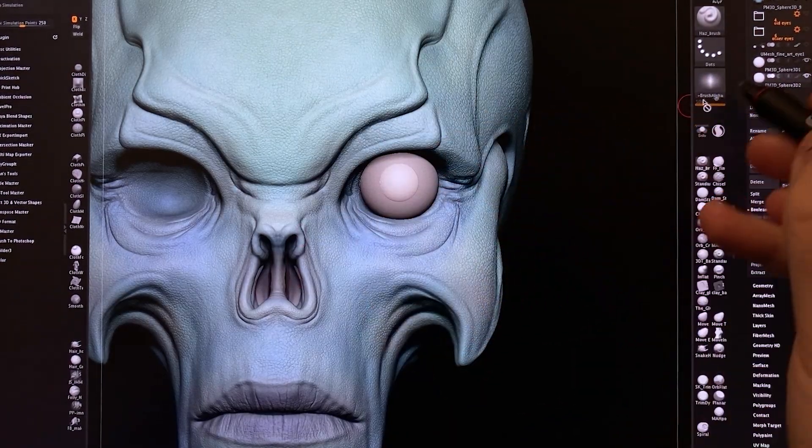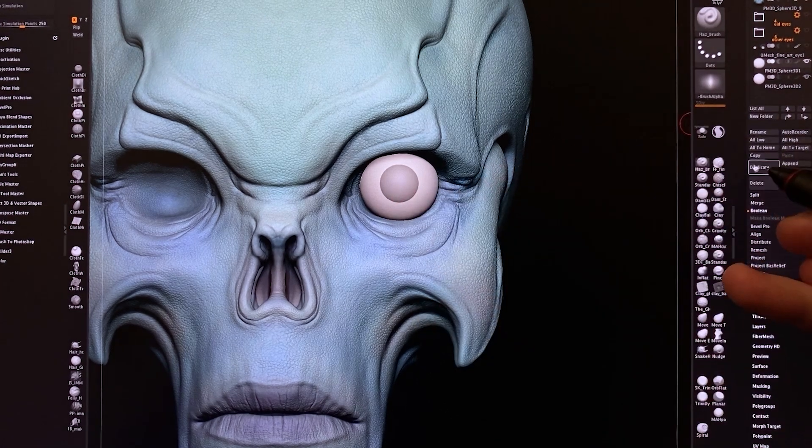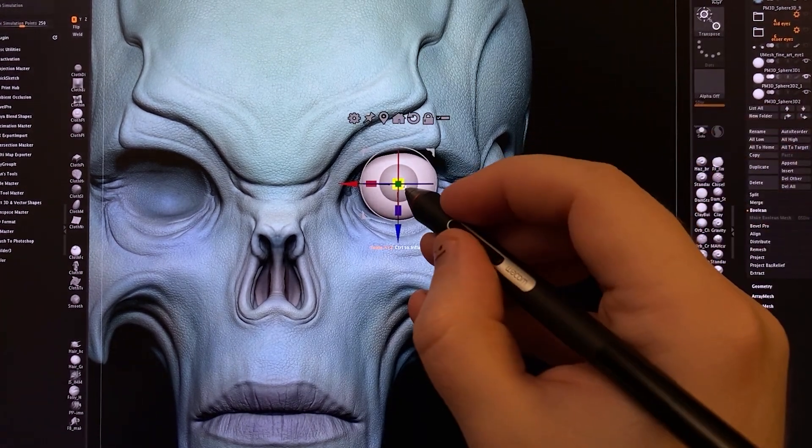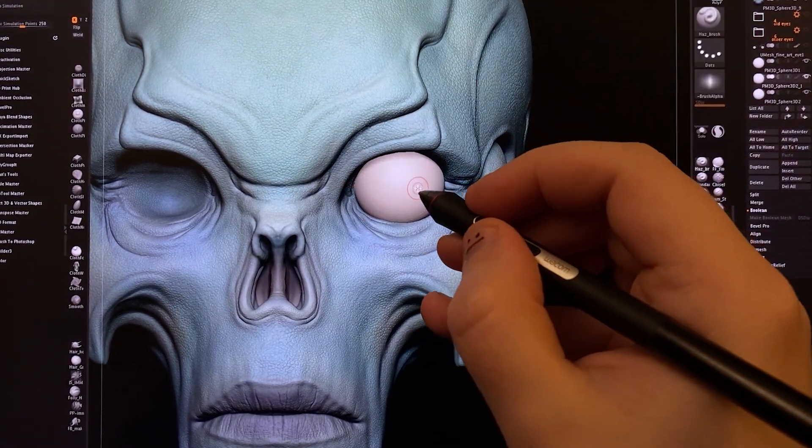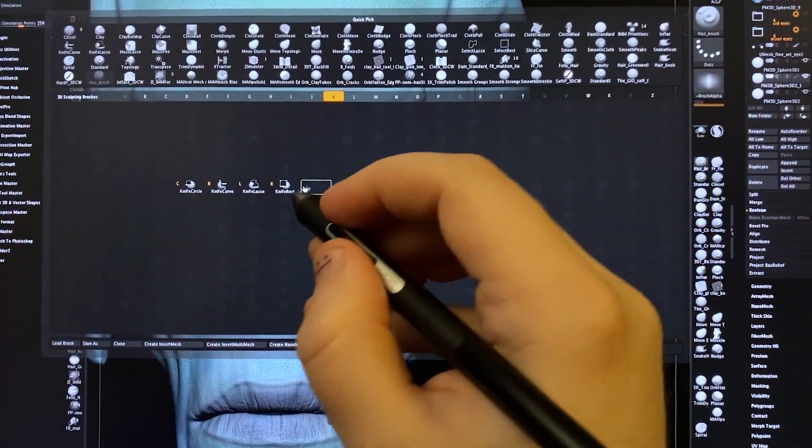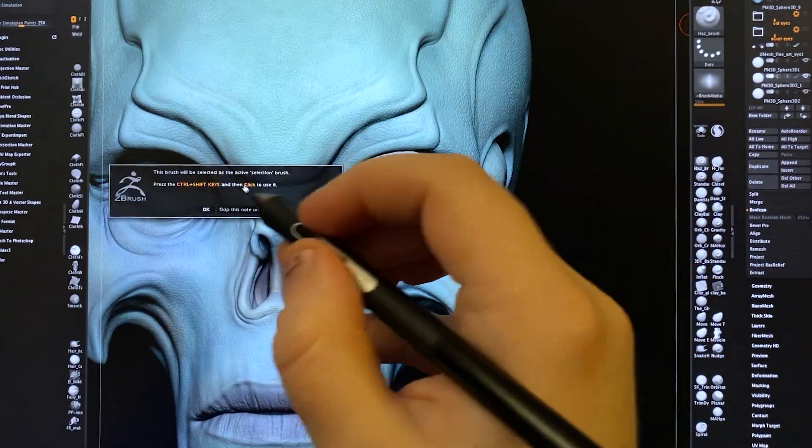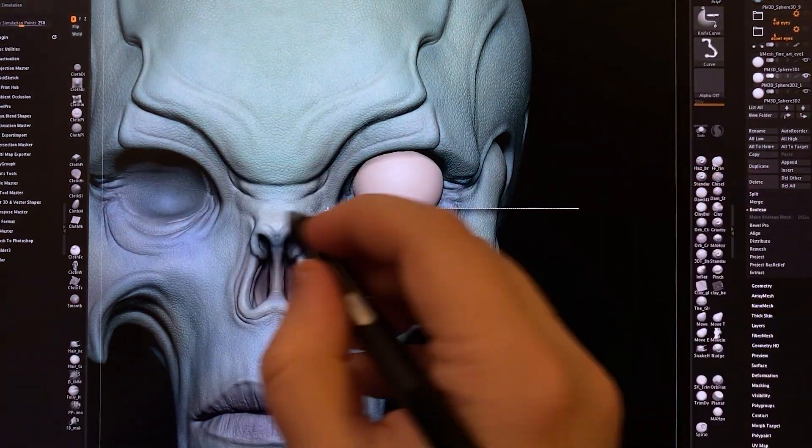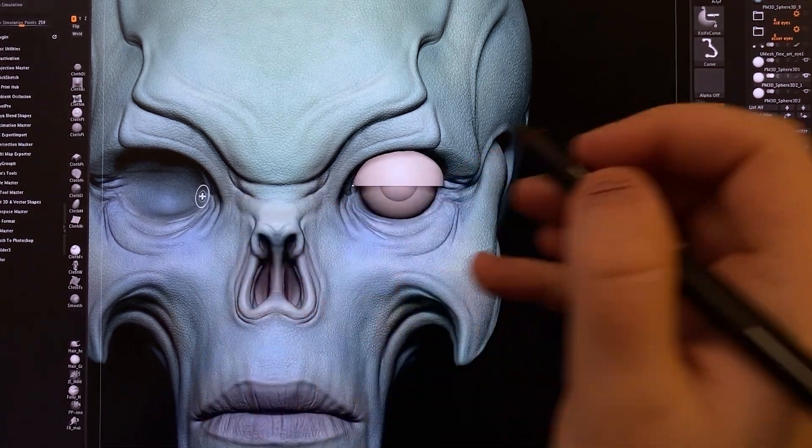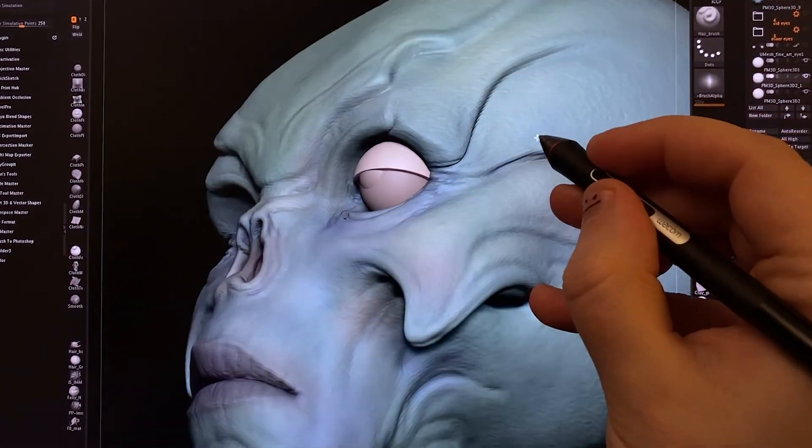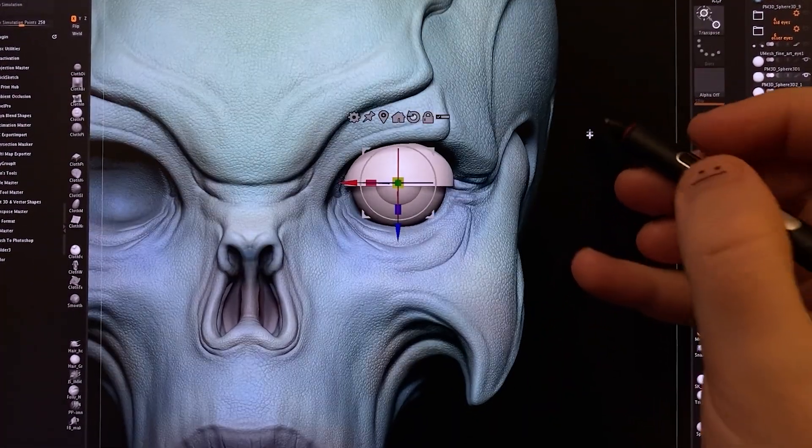Now for the eyelid. What I'll do is I will duplicate this main eye shape, I will increase the scale a little bit, and then I will go and use the knife tool. This time I'm going to be using the knife curve. And you take that and you slice it in half. And that gives us the shape of an upper eyelid.